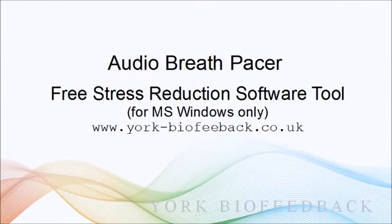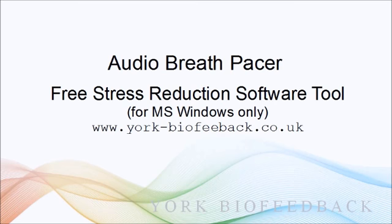In this video I'm going to show you the audio breath pacer. It's a software tool that works on Microsoft Windows and it's freely available from my website.